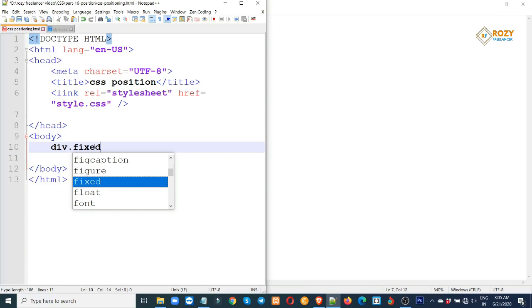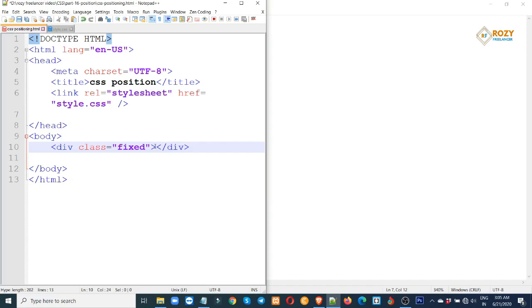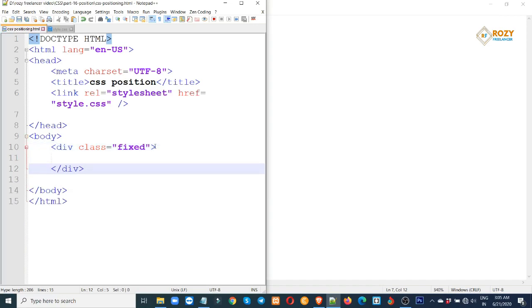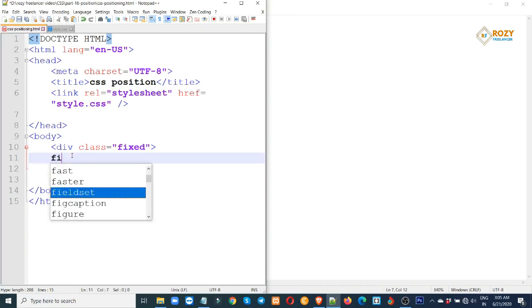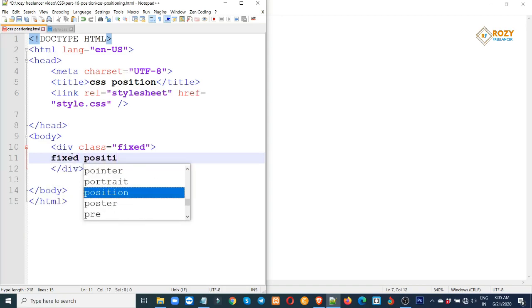He is going to show the fixed position. The class name is 'fixed'. We do a shortcut. The class name is fixed.